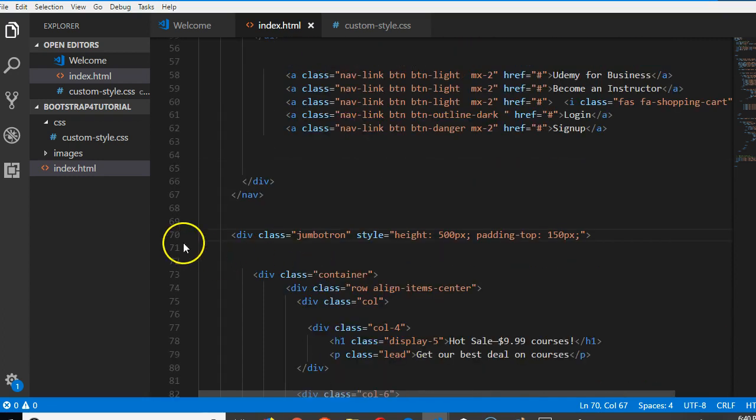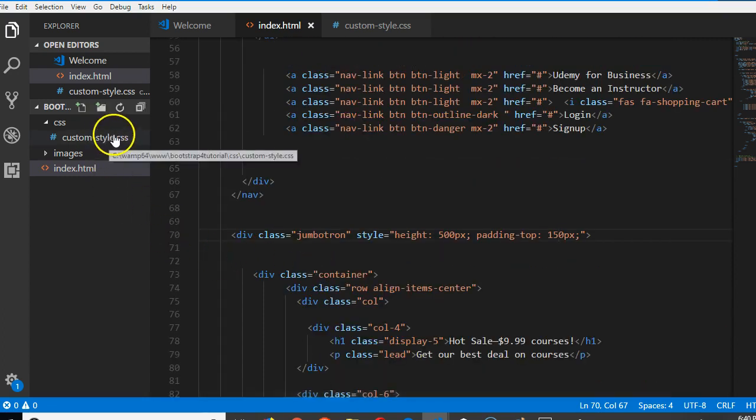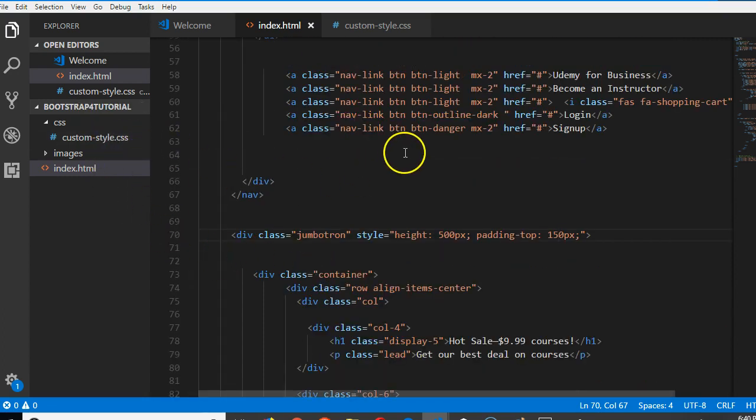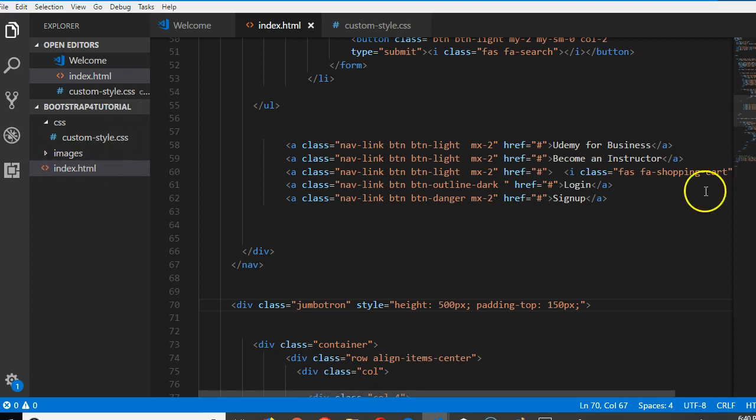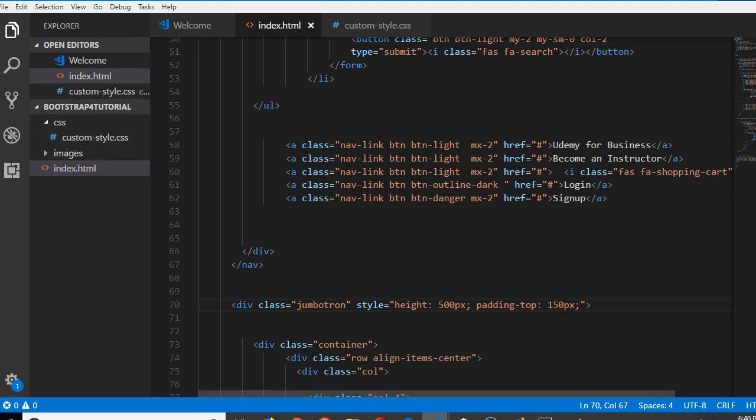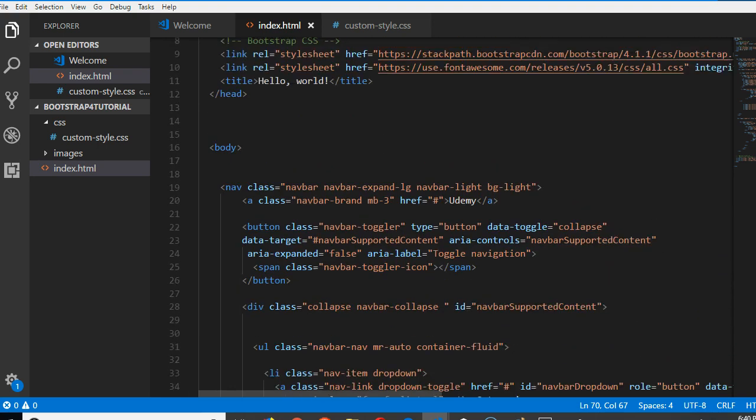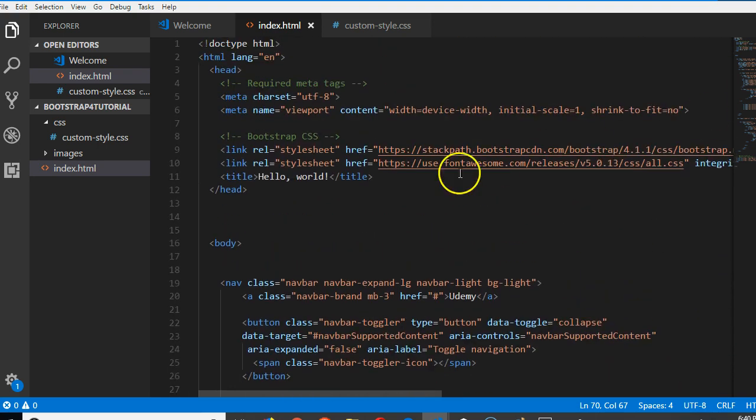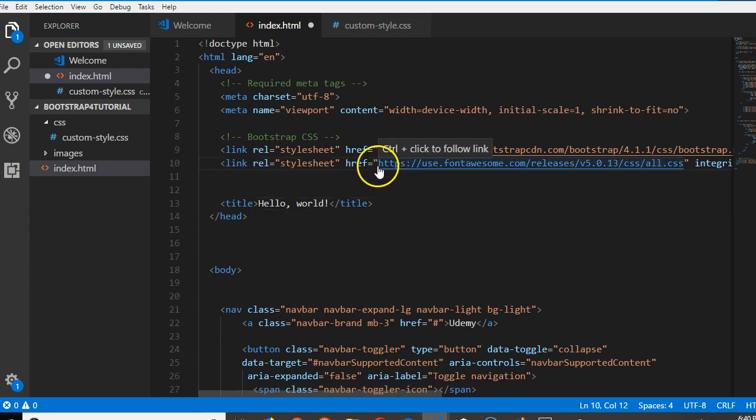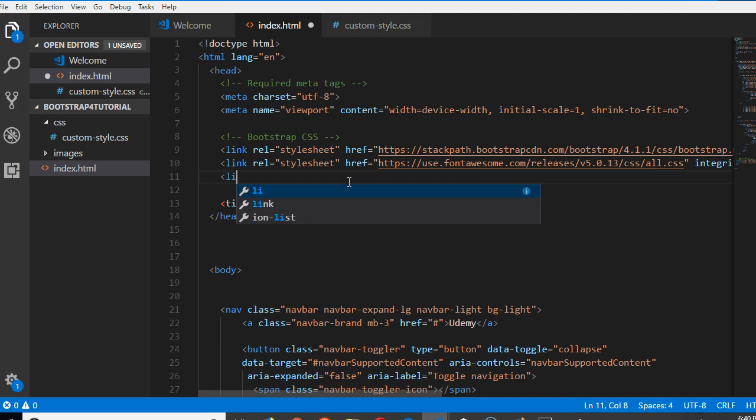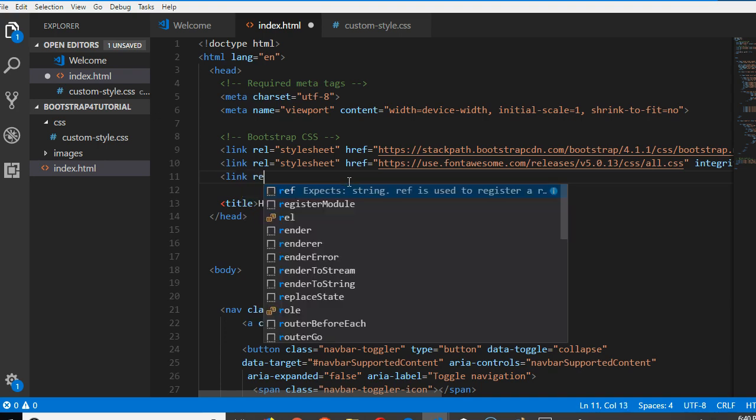Two things we have to do in this video: import this custom CSS to index.html so that whatever code we write will reflect. We go up where we imported other CSS files. Make sure it's at the bottom - your custom CSS file has to be at the bottom. We'll do link rel stylesheet.